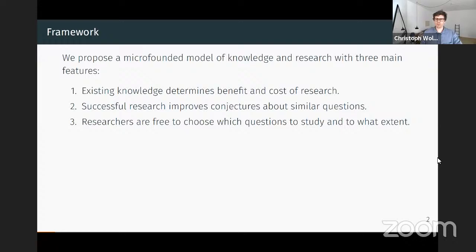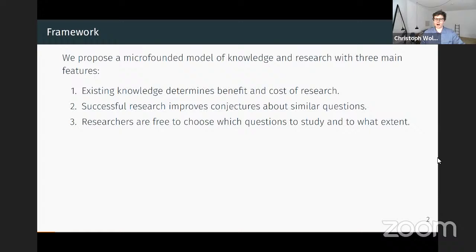The model we propose has three main features. First, the existing knowledge that researchers use in their work determines both the benefit of research and the cost that researchers incur when conducting research. Second, successful research is valuable because it improves conjectures about similar questions. And third, researchers are free to choose which questions they want to study and how hard they work on trying to answer these questions.